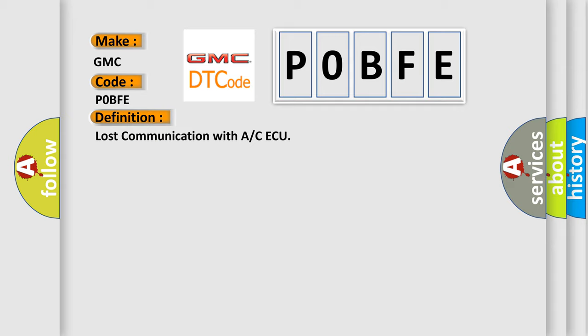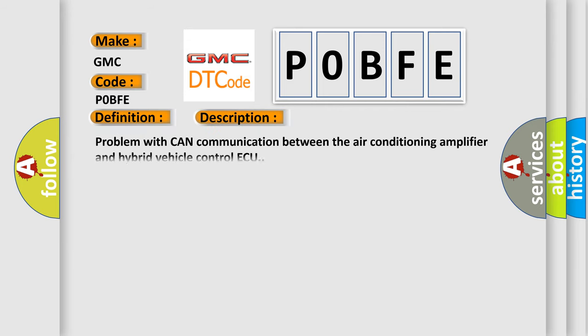And now this is a short description of this DTC code: Problem with CAN communication between the air conditioning amplifier and hybrid vehicle control AQ.